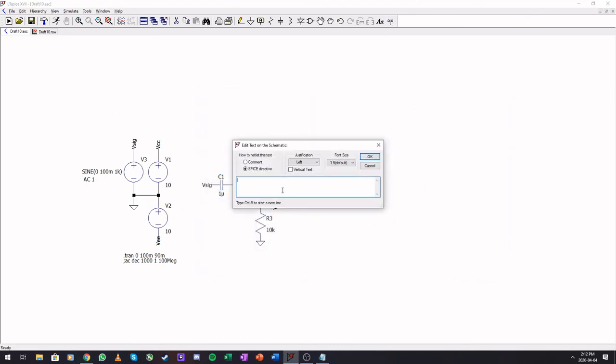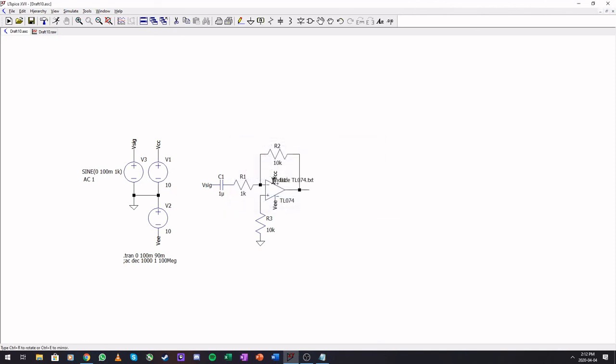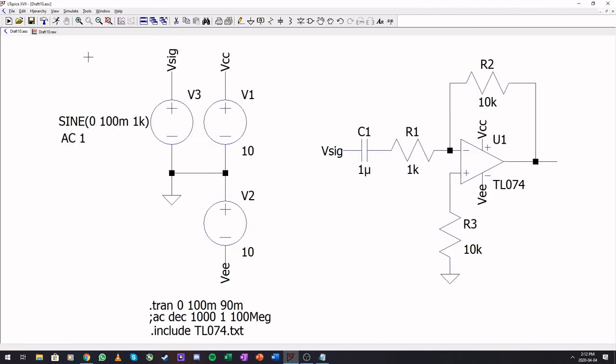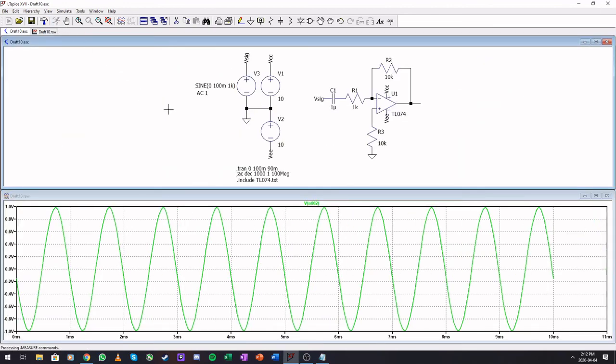Now we're going to say add a SPICE command, say .include, and say TL074.txt, but we just renamed it to, paste it here, and we are ready to go.